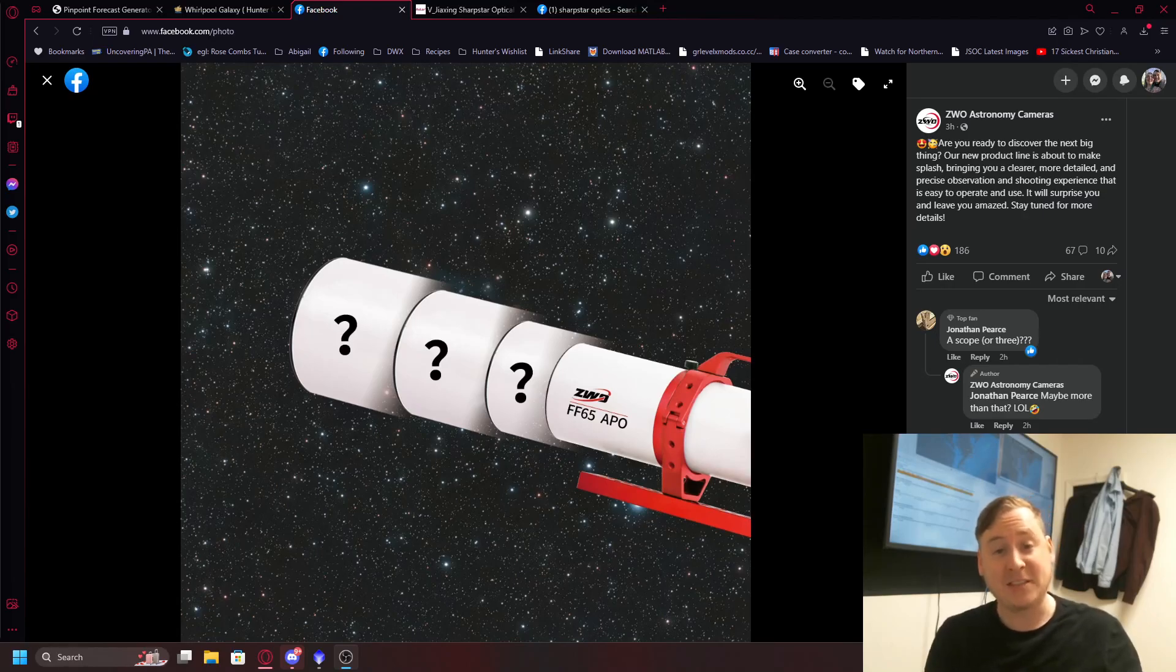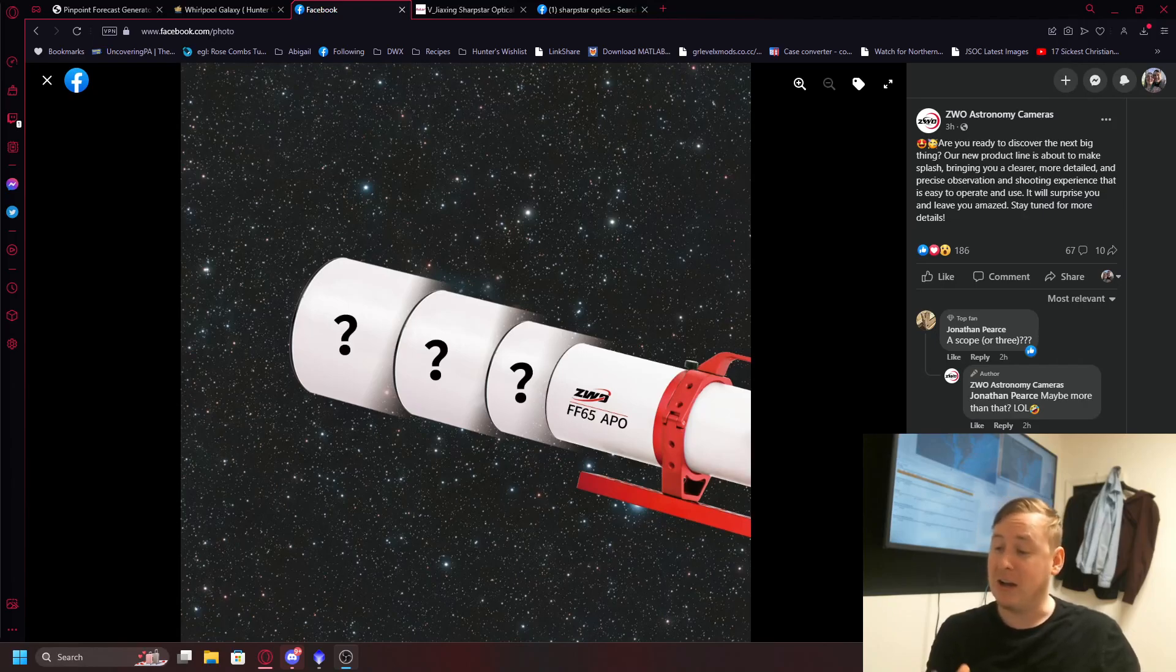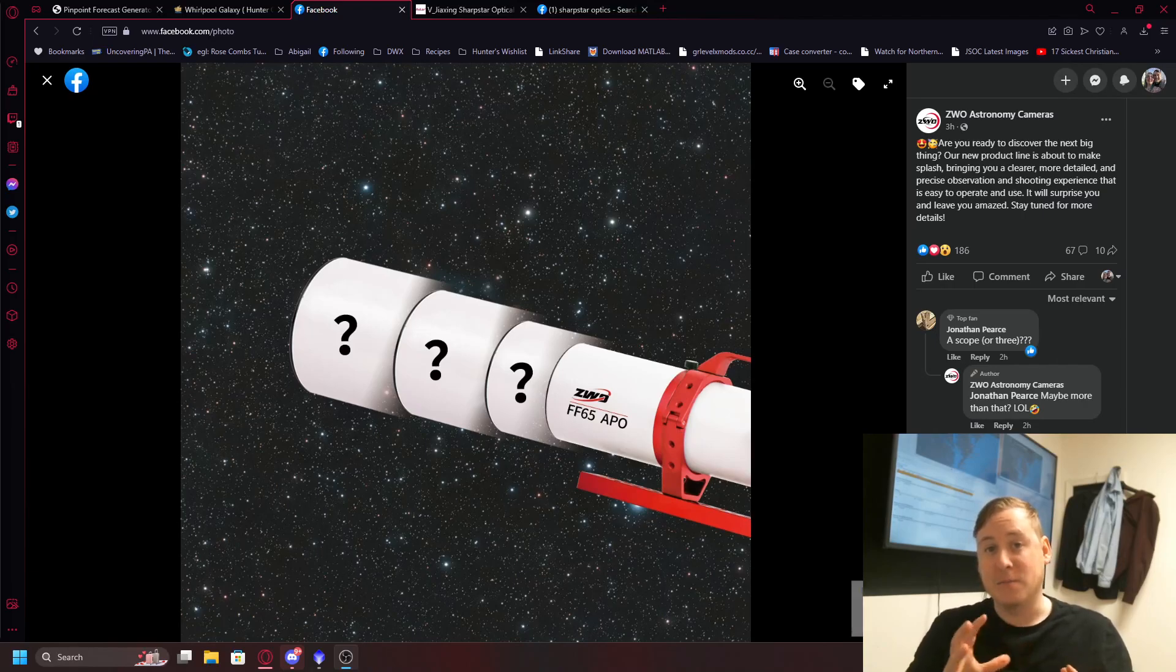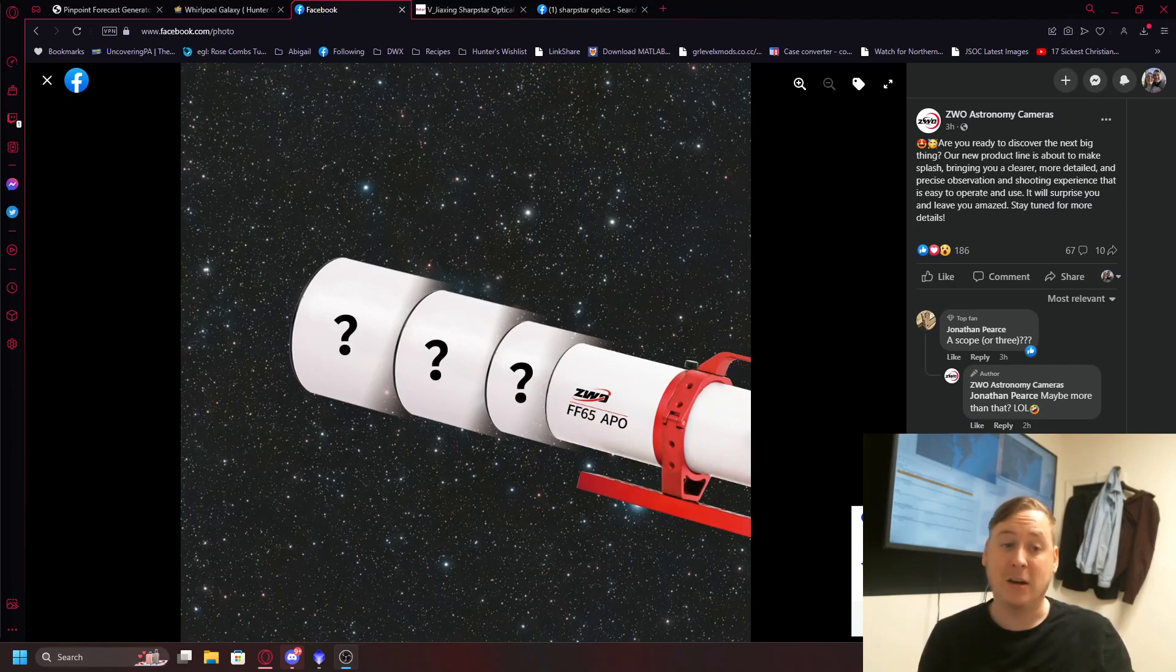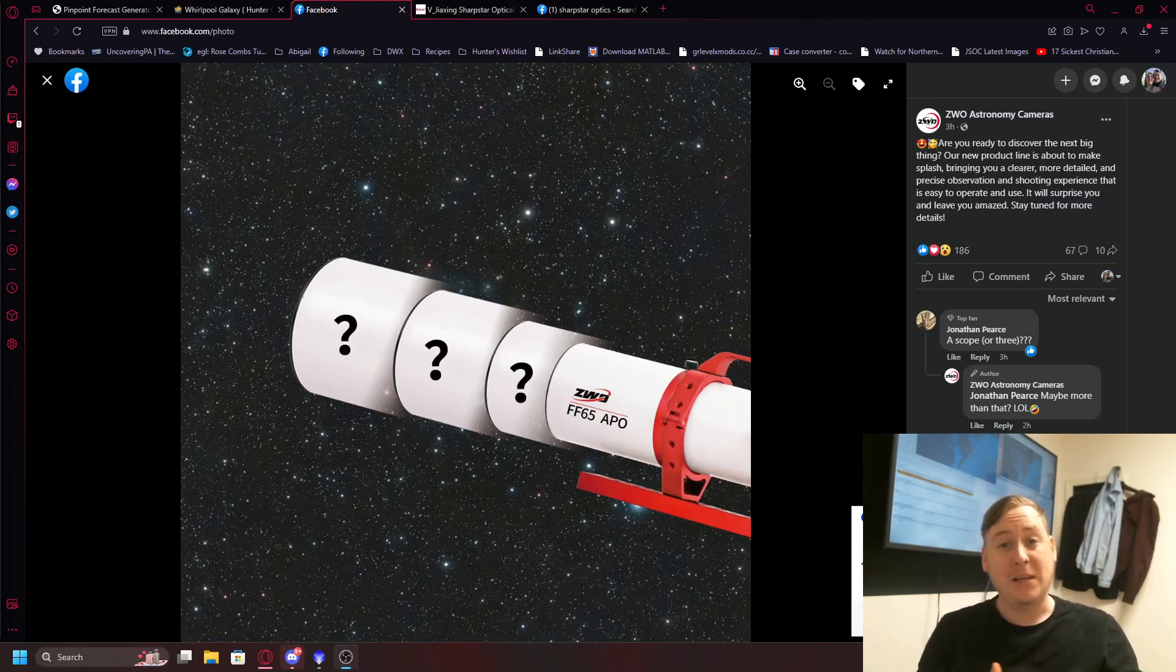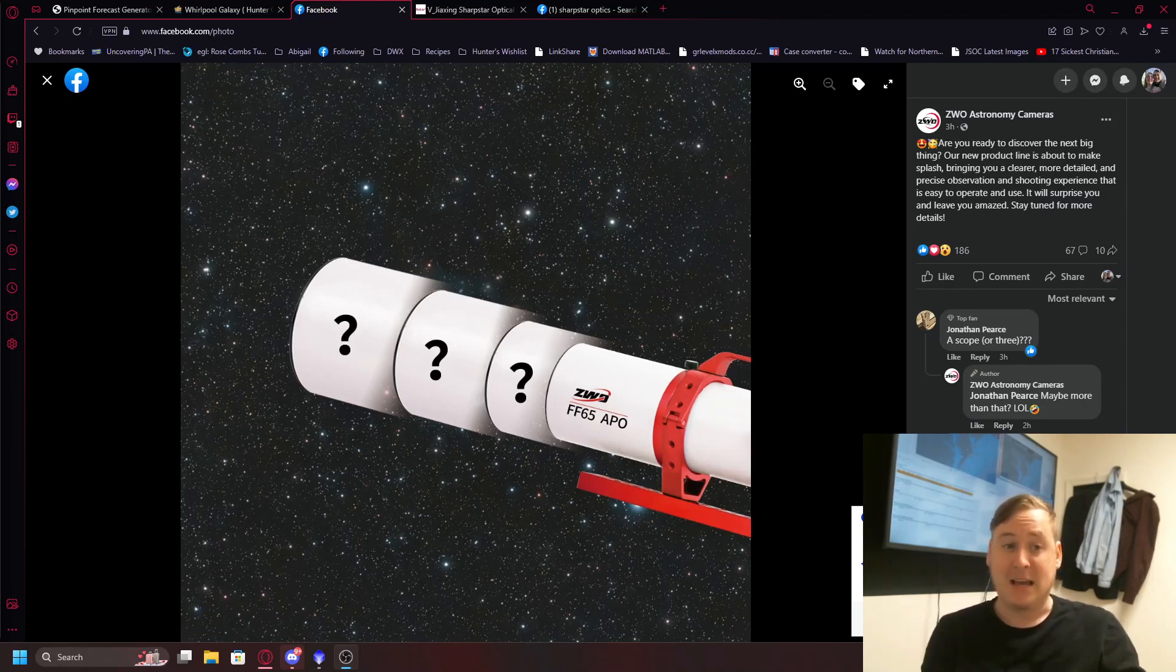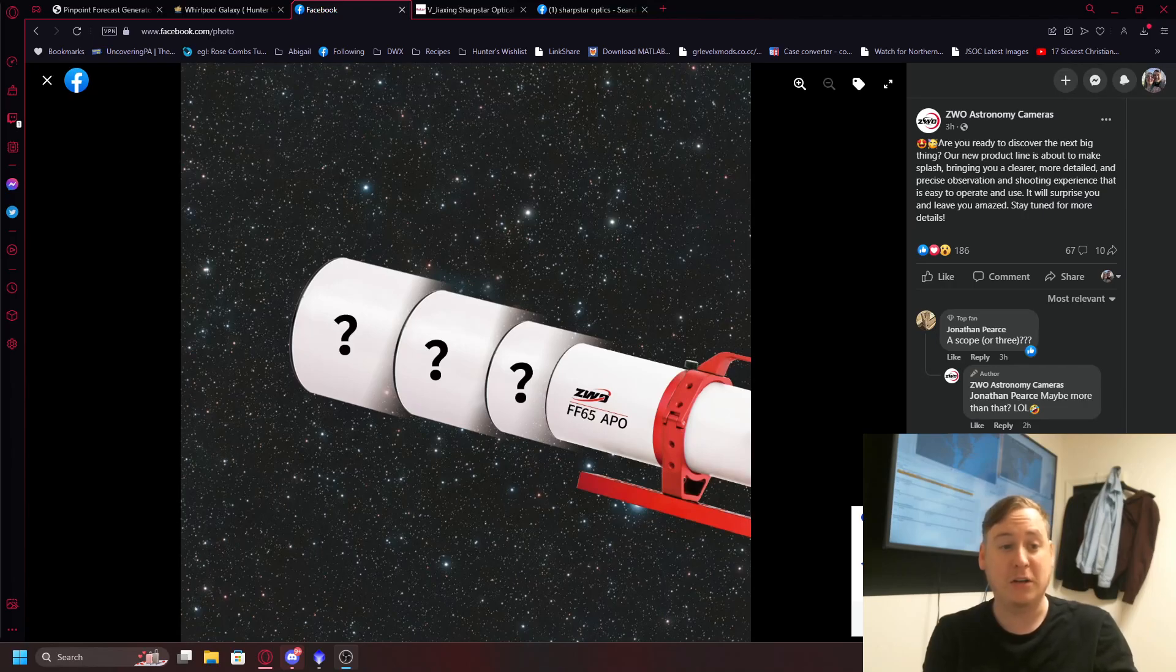Now I have seen this before with a different brand from Sharp Star Optics which ZWO is saying that they're going to be having a telescope that has a removable objective lens. So you're going to start off with maybe a 65 millimeter diameter lens APO but you have the option of buying different objectives and be able to unscrew and screw on. So you might have a 65, you might have maybe a 75 to a 96 to maybe 112. The possibilities are endless.